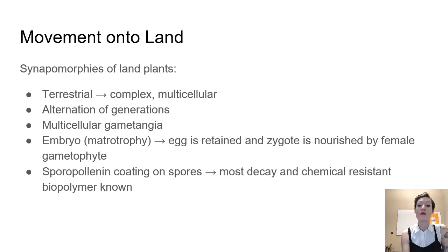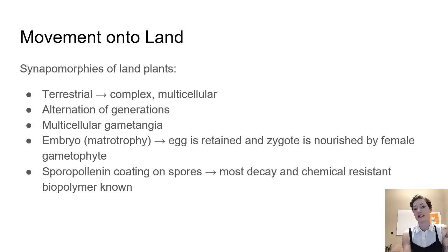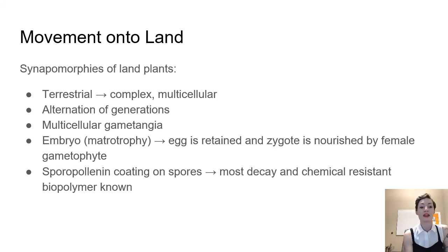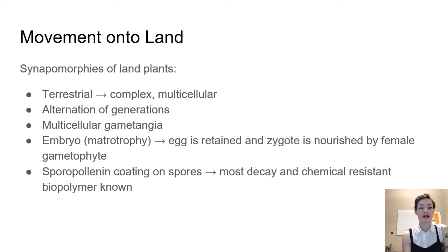All plants have that alternation of generations life cycle that we learned about, where they have a haploid multicellular phase and a diploid multicellular phase to complete their life cycle. They'll also have multicellular gametangia. And that's kind of part of that complex multicellularity.